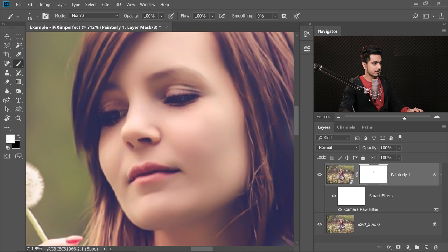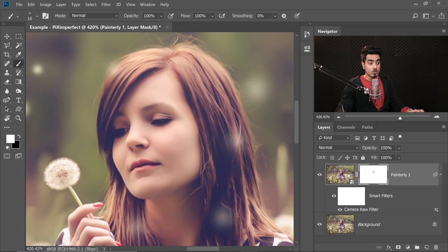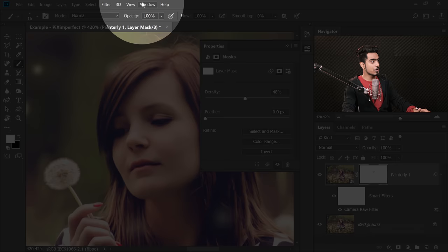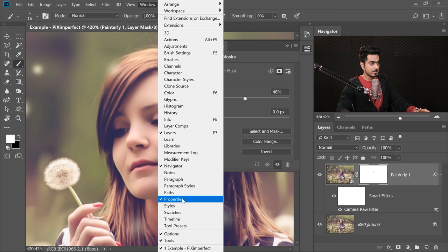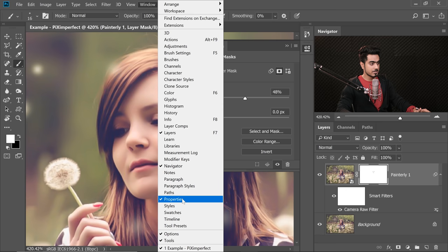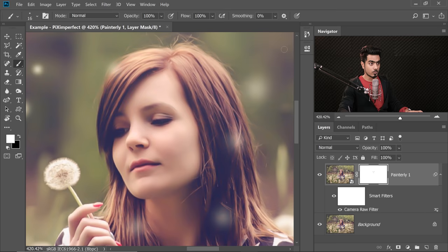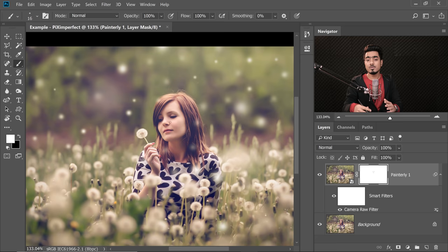That's kind of too much, so press X to switch to white and delete details from some of these areas. We don't want the mask to be too active, so click on the mask, then click on Properties and decrease the density of the mask. If you can't see Properties, go to Window and make sure Properties is checked. I'm going to keep the density at about 35. Now we have details in the eyes and mouth along with the painterly effect.